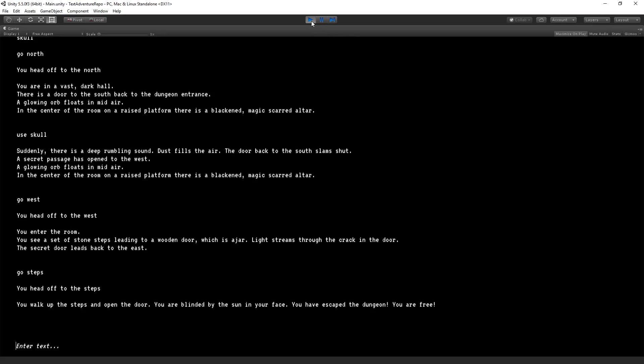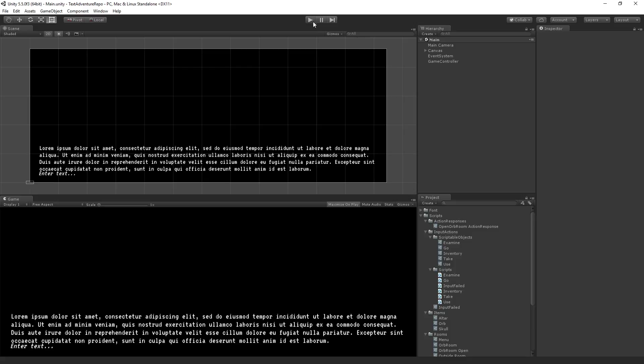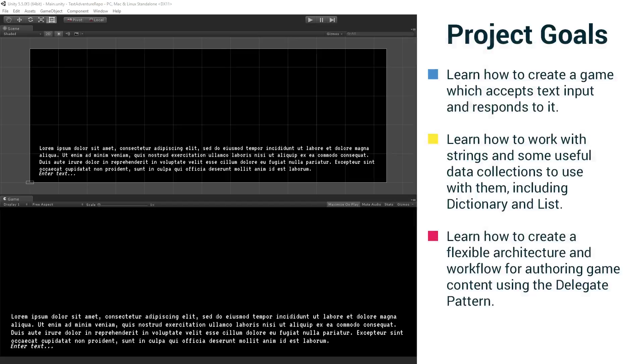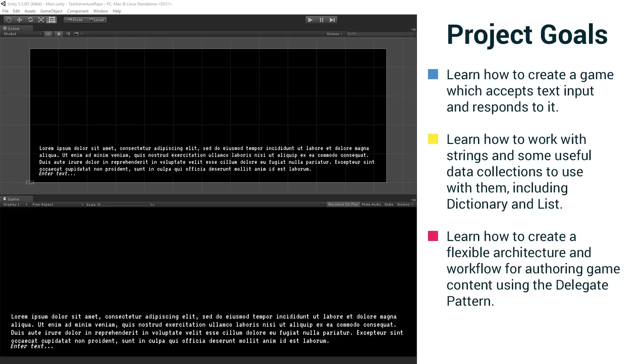And we're going to build these within the framework that we created last time. So I do strongly recommend, if you have not seen part one, that you really are going to get the most benefit out of this having seen part one. Just a kind of a disclaimer there. I'm not going to go back over everything in part one, but I will give a kind of a quick overview while we talk about the project goals as well. So the goals for the project are to learn to create a game which accepts text input and responds to it. Learn how to work with strings and some useful data collections to use with them, including dictionary and list. Learn how to create a flexible architecture and workflow for authoring game content using the delegate pattern.